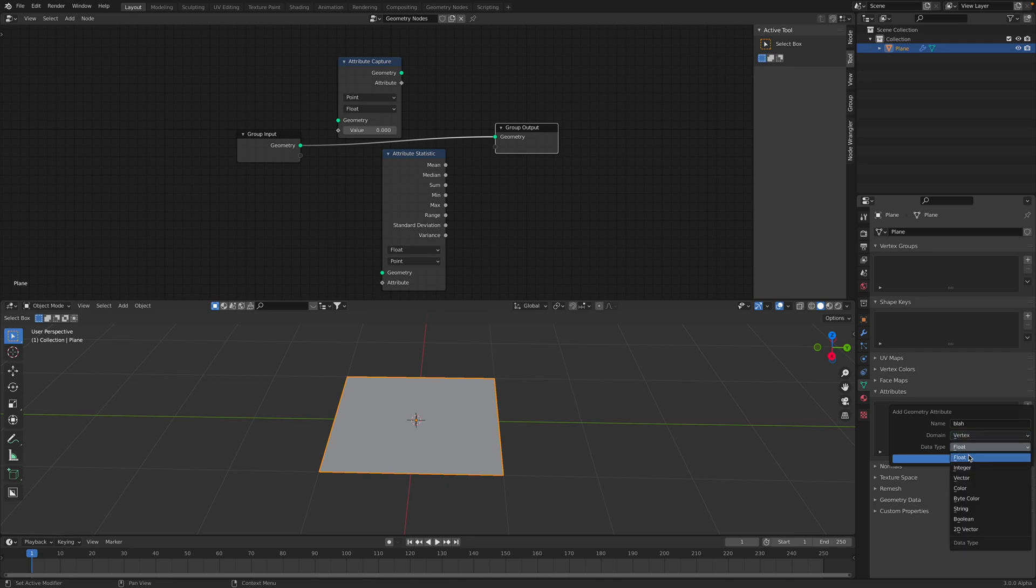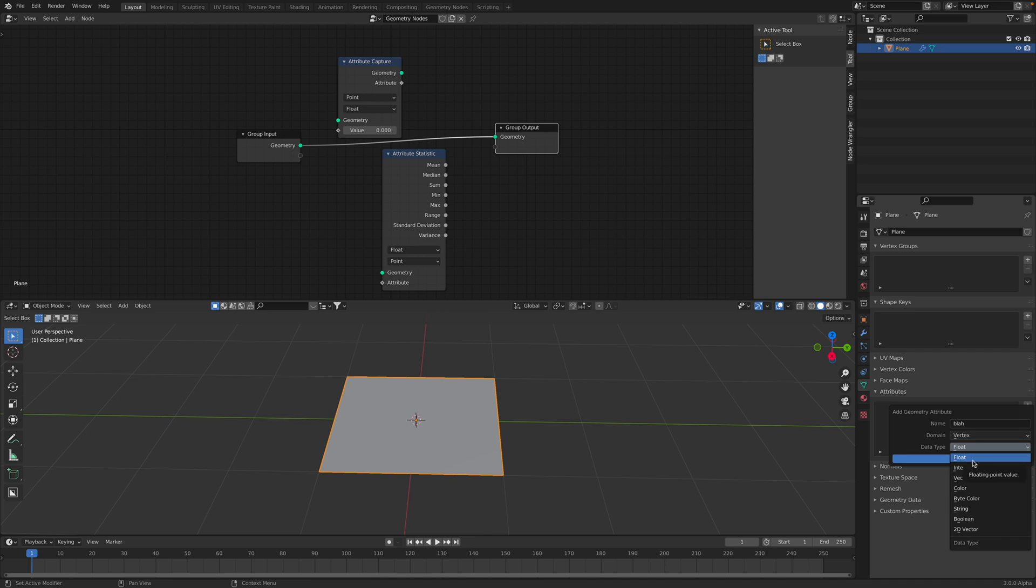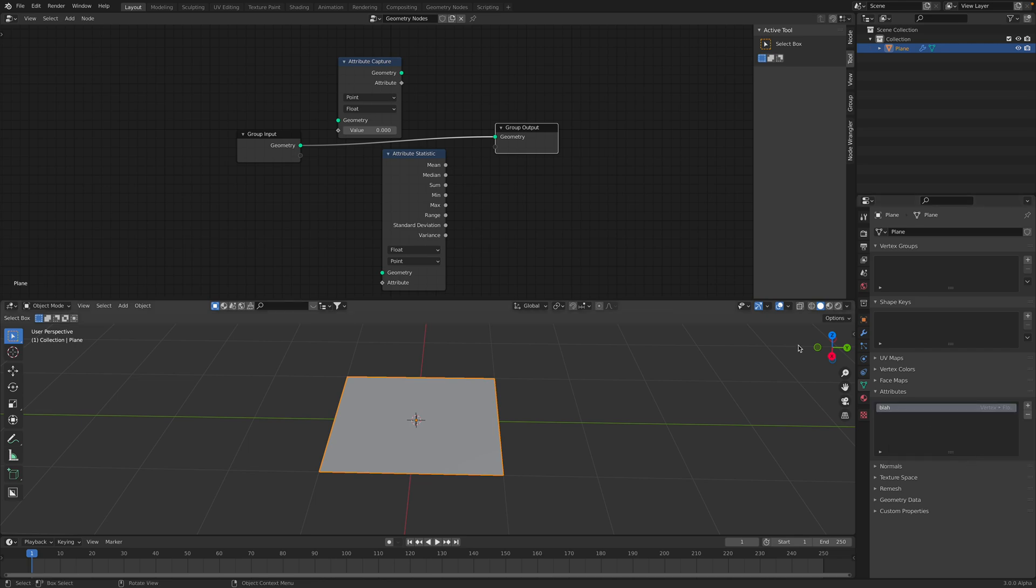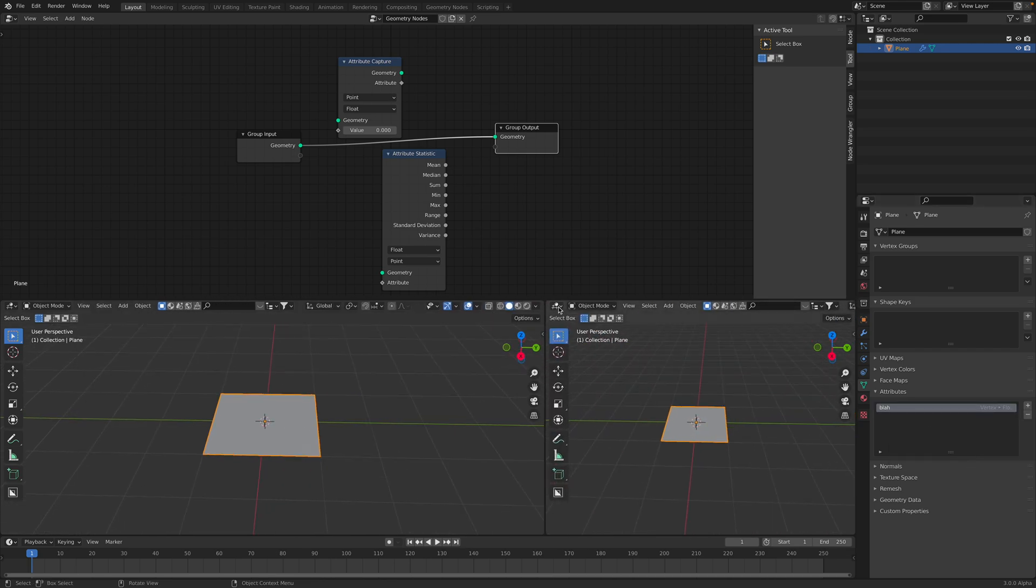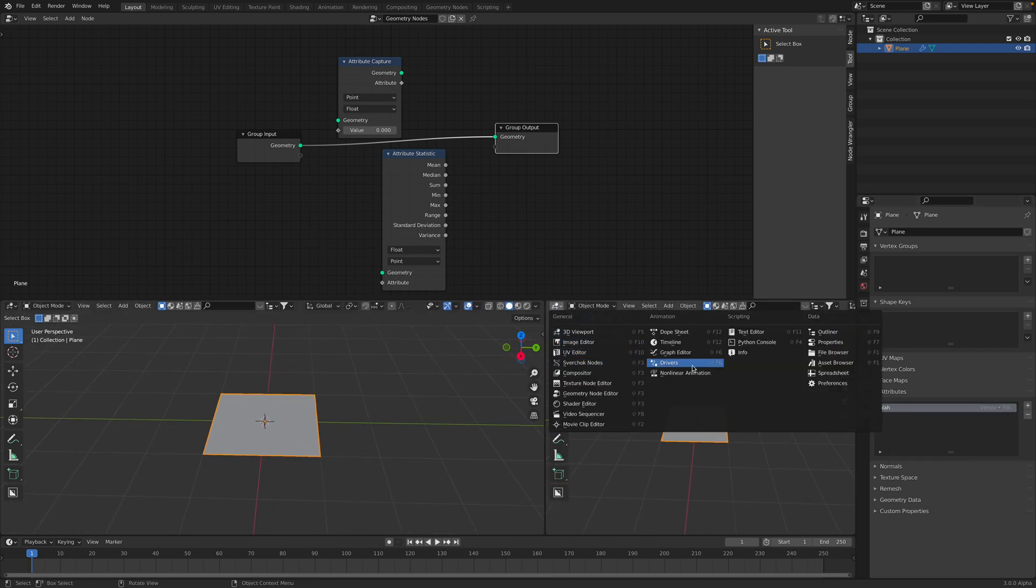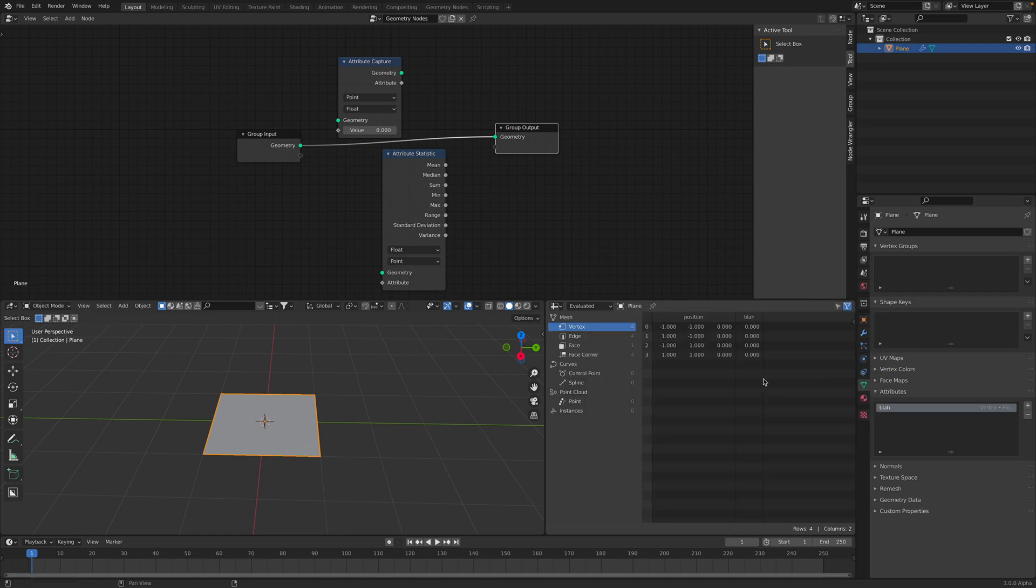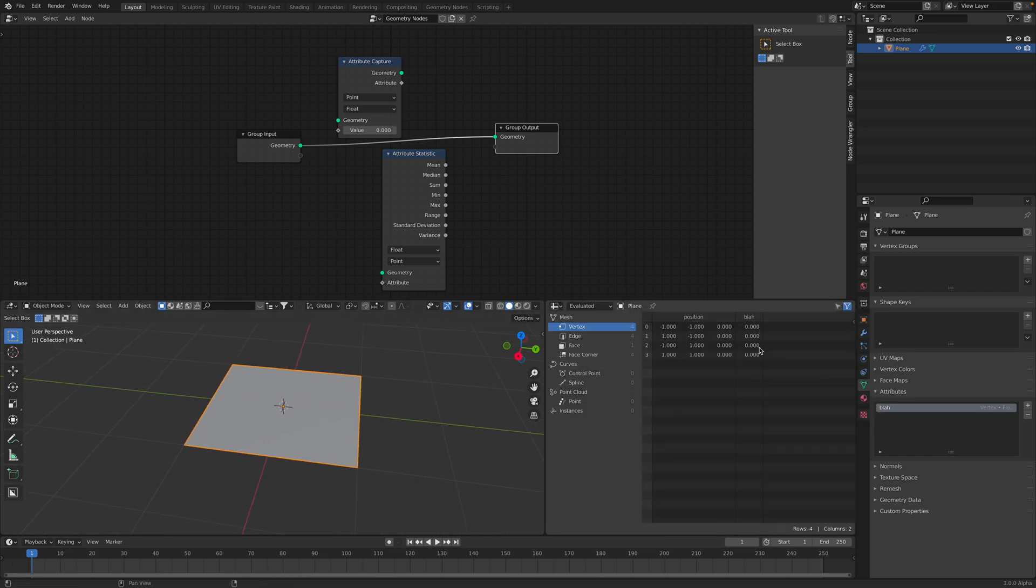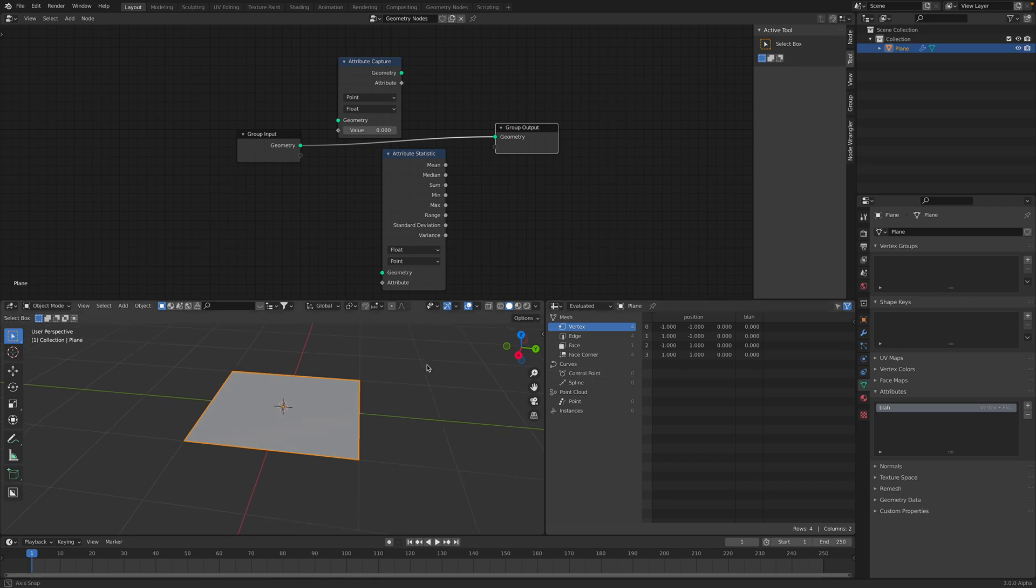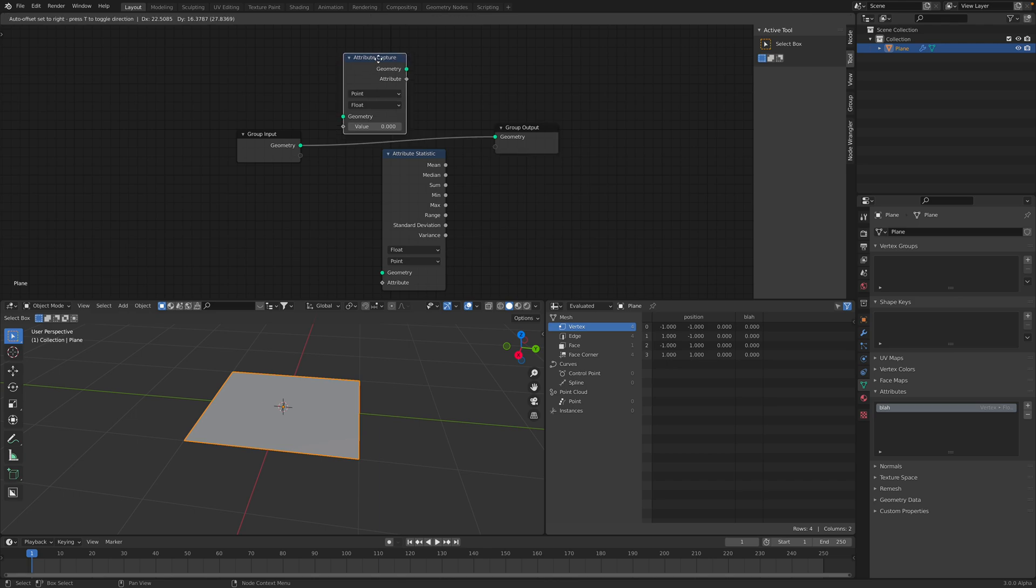For the data type, could be float, integer, vector, color, etc. I will be just using a simple float for now. We're going to create this. Right away, if you look at the spreadsheet, we can see there's a blah. And the value is all 0, 0, 0, 0.